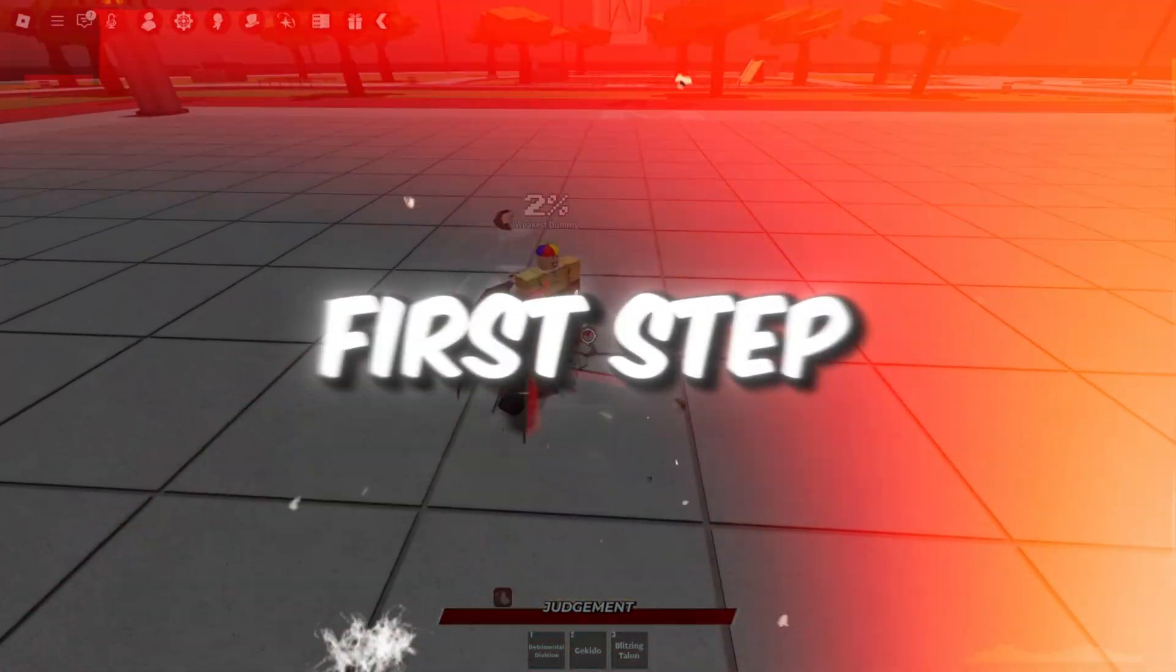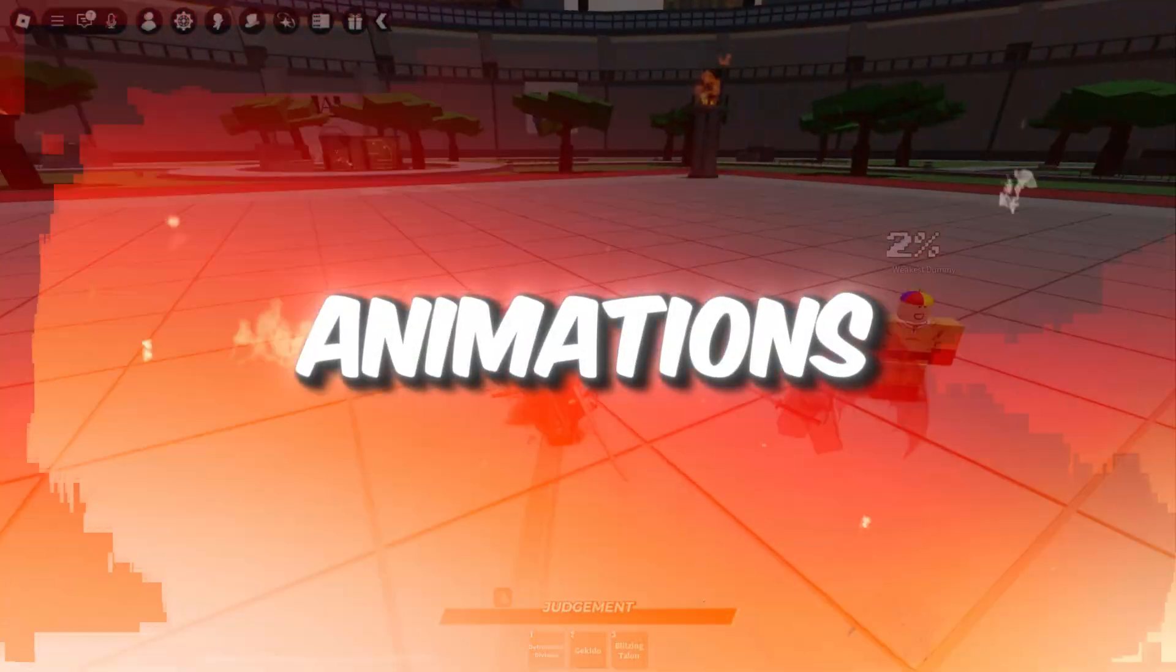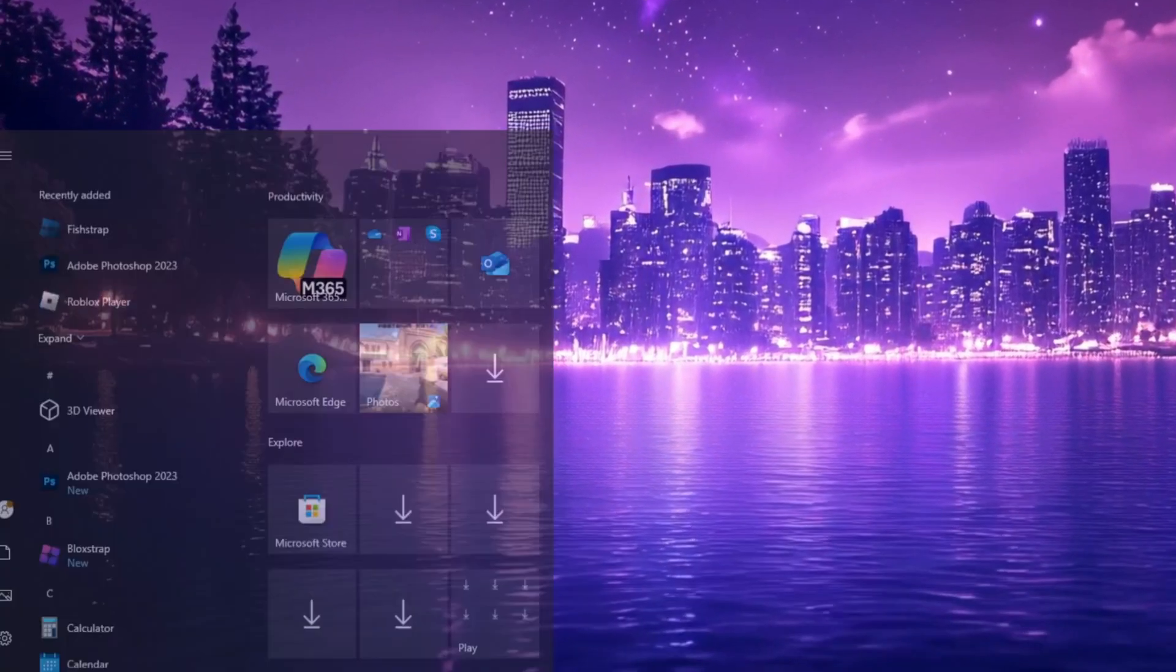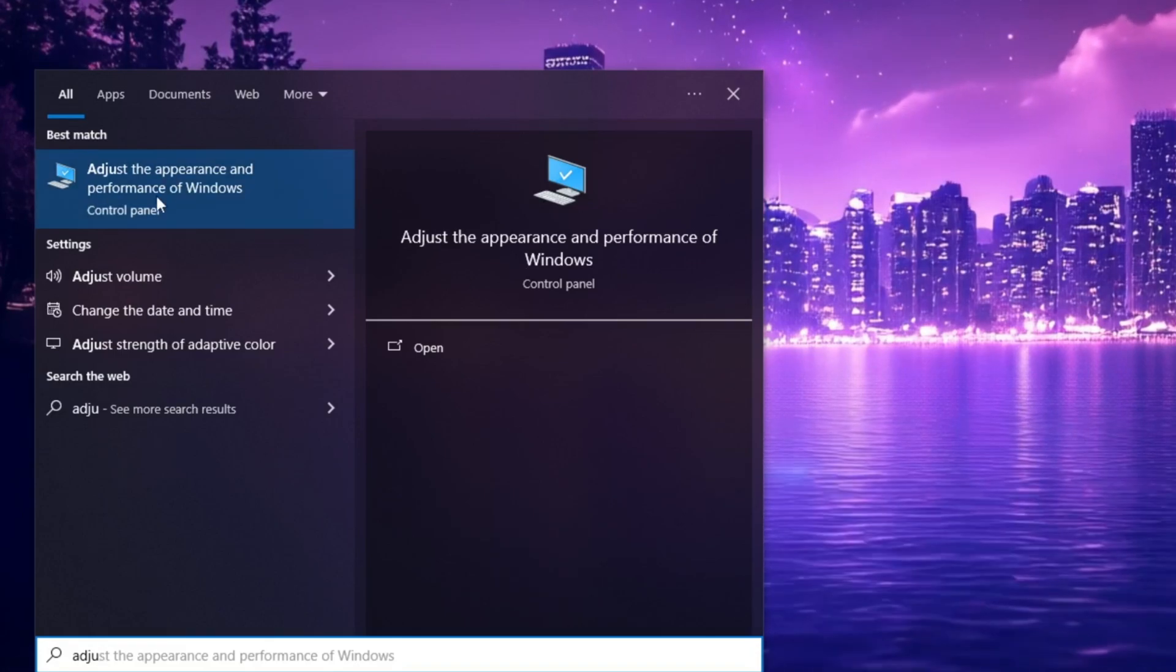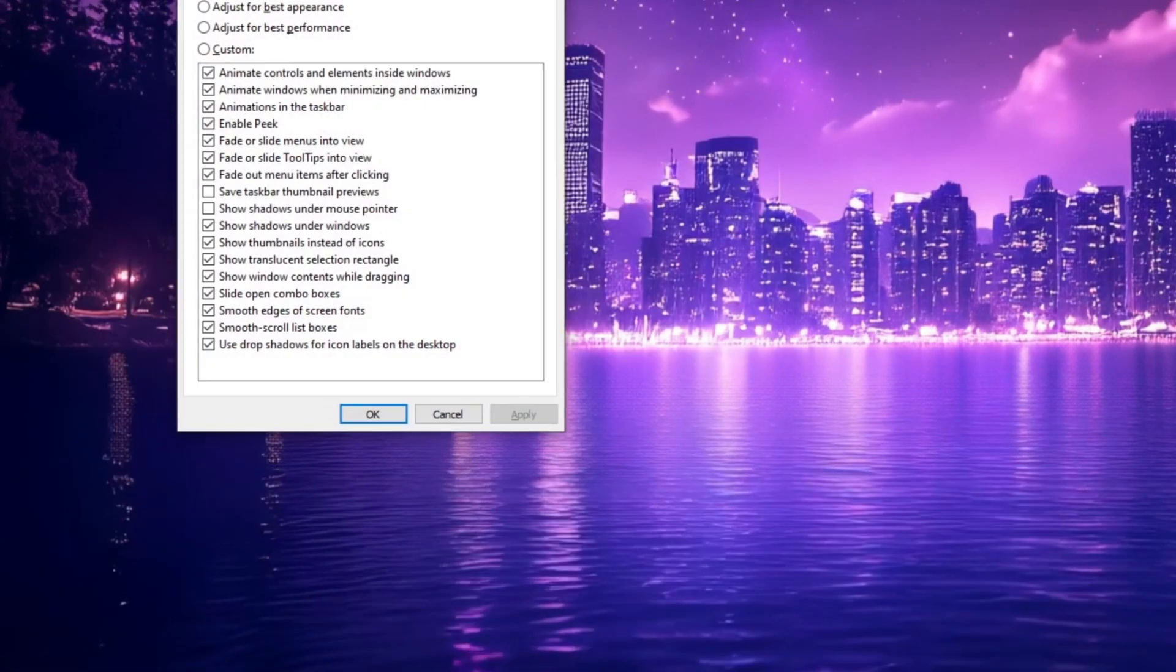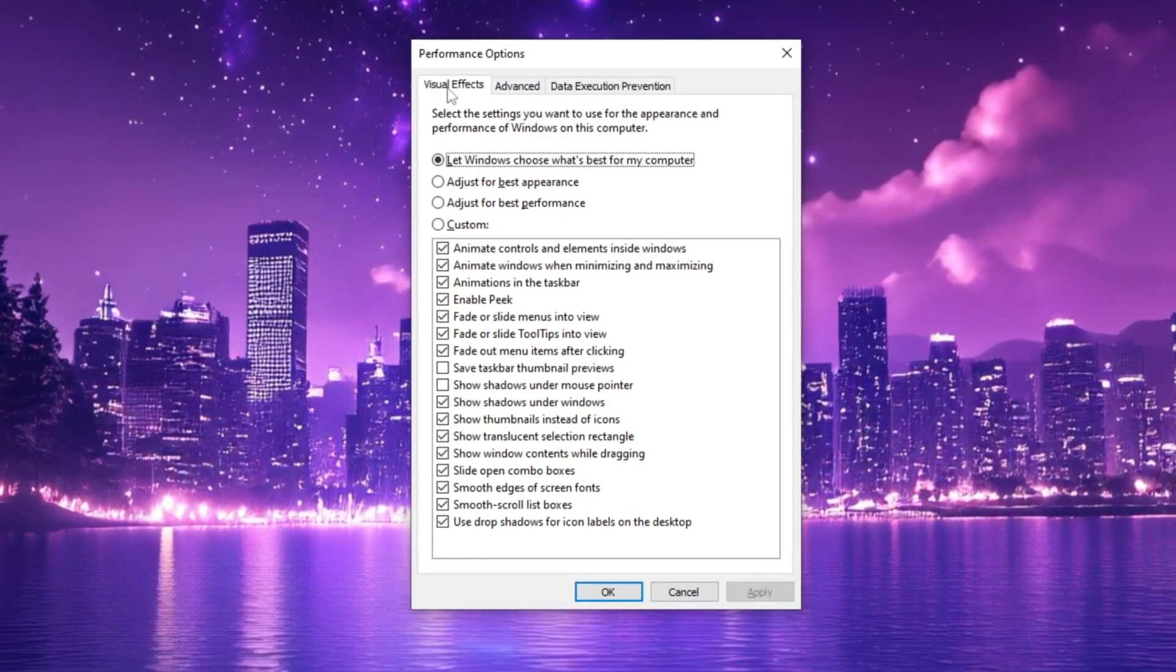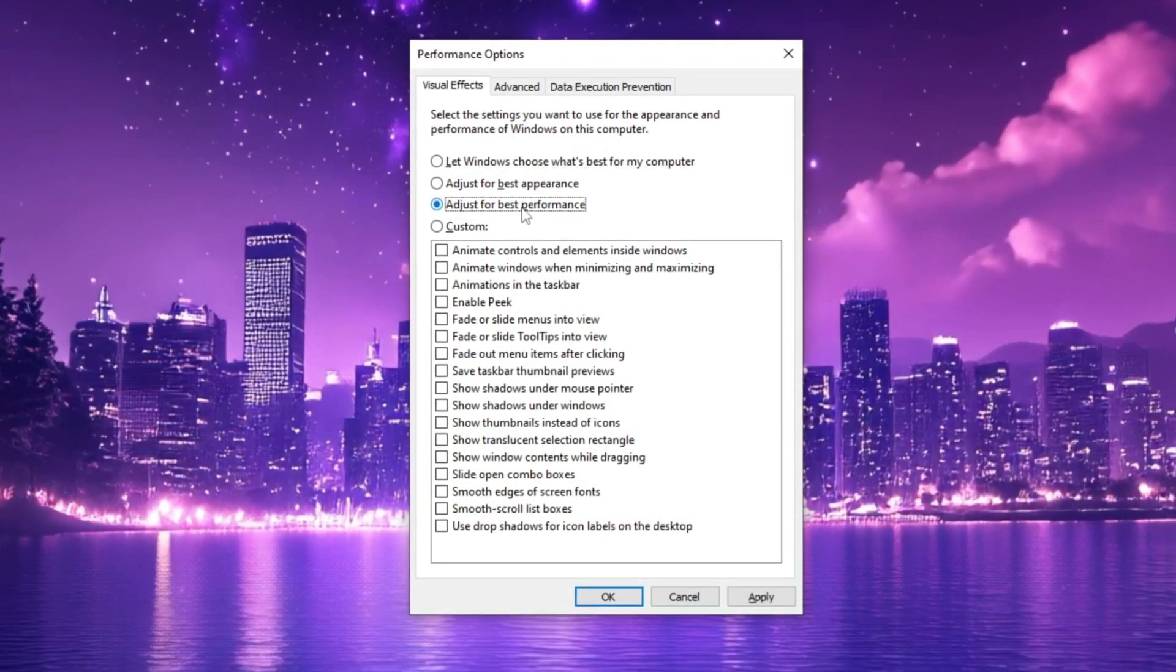In the very first step, we are going to disable Windows animations to enhance system performance. To do this, open the Windows search bar, type 'Adjust the appearance and performance of Windows' and press Enter. Once the settings window opens, navigate to the Visual Effects tab and select Adjust for Best Performance.